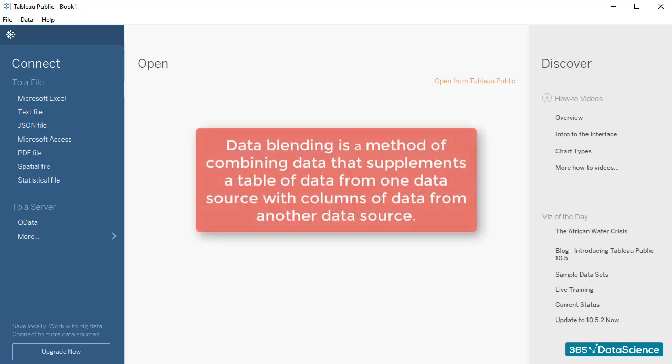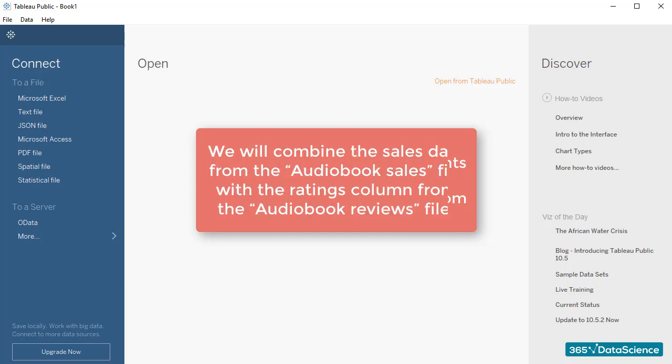Data blending is a method of combining data that supplements a table of data from one data source with columns of data from another data source.